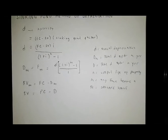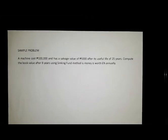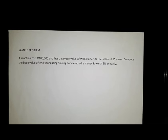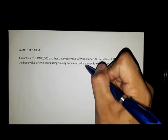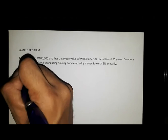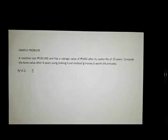Sample problem: A machine costs 100,000 pesos with a salvage value of 5,000 pesos after its useful life of 25 years. Compute the book value after 8 years using the sinking fund method if money is worth 6% annually. We are required to solve for the book value after 8 years.